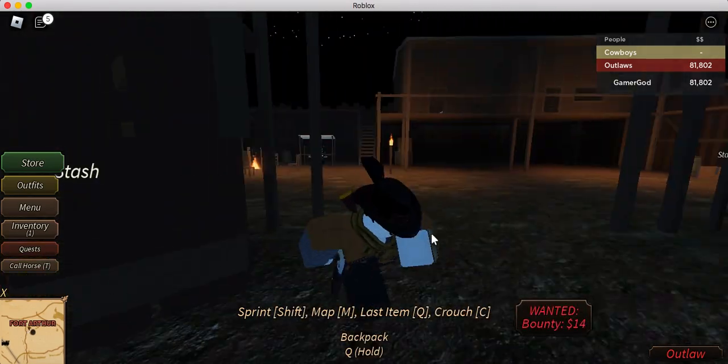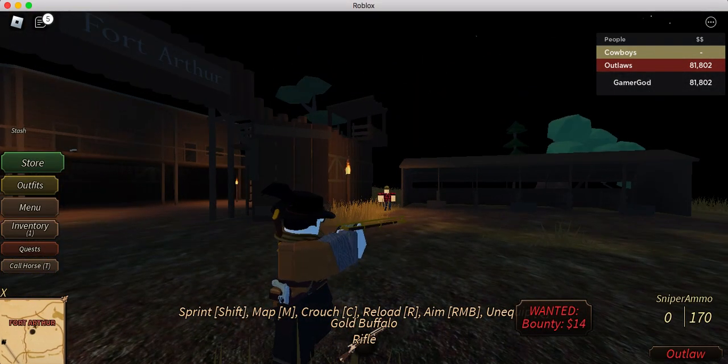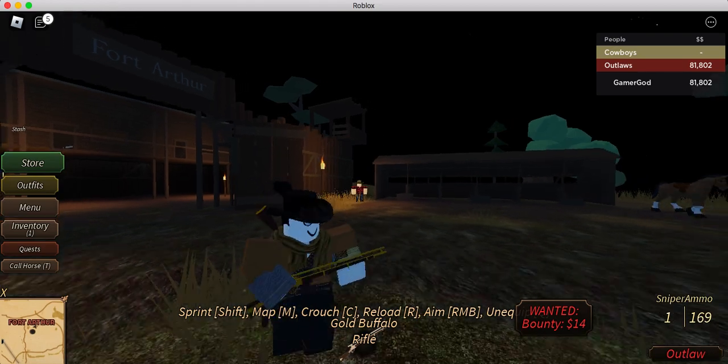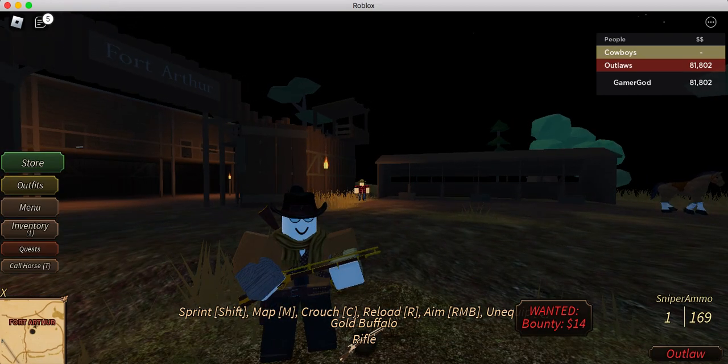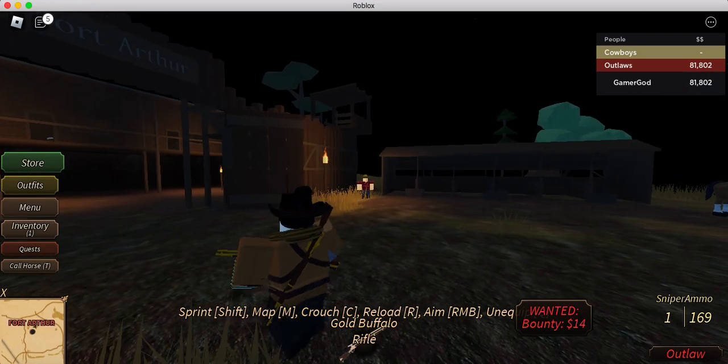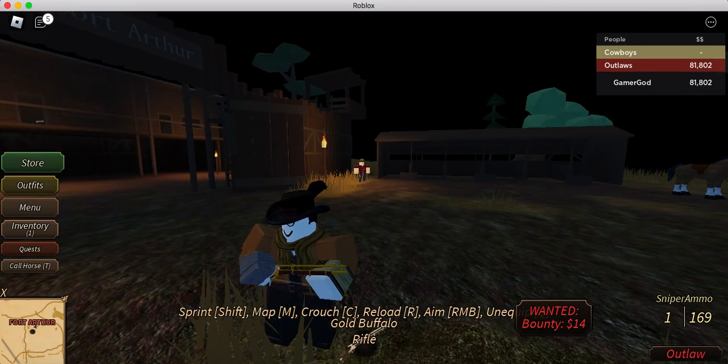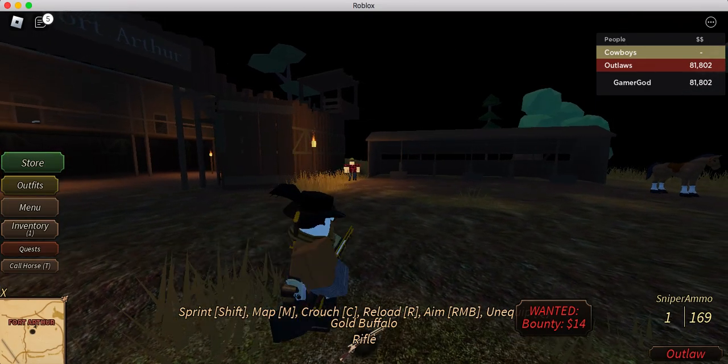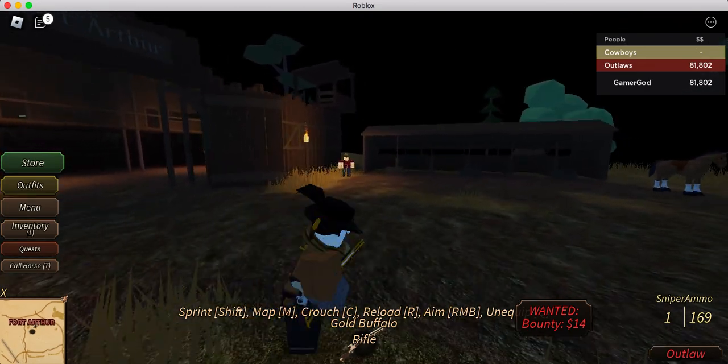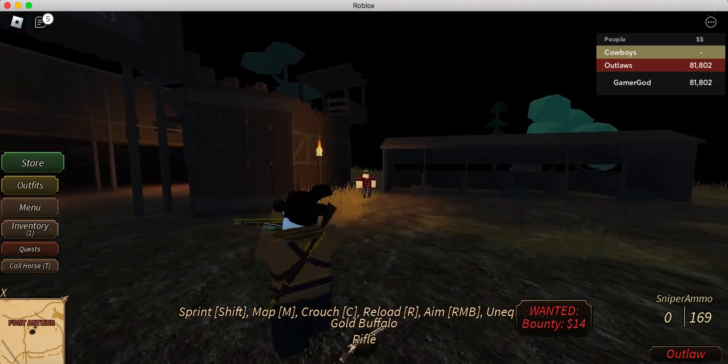Gold Buffalo Rifle also got a buff. The gold Buffalo Rifle in comparison can reload faster, now does better damage, and it has better hip fire accuracy. If you don't know what that means, it pretty much makes it better for no scope.